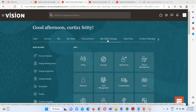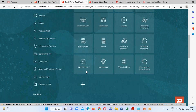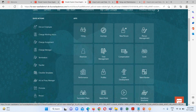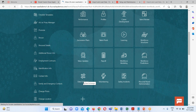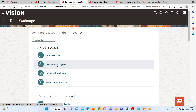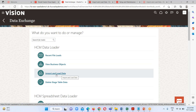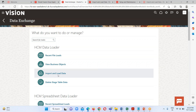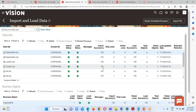I have to reach out to my Data Exchange work area in order to load the file. We just have to go to My Client Group and click on the Data Exchange work area. Here we can see the Import and Load Data task.